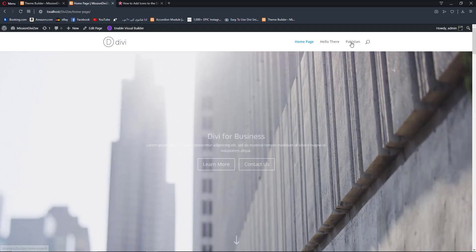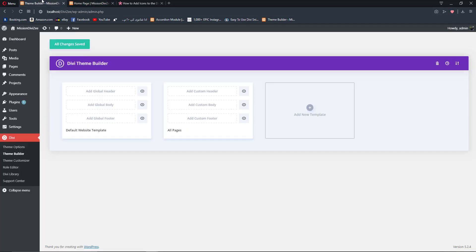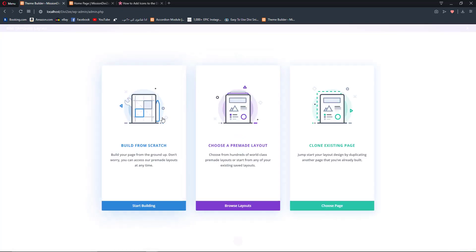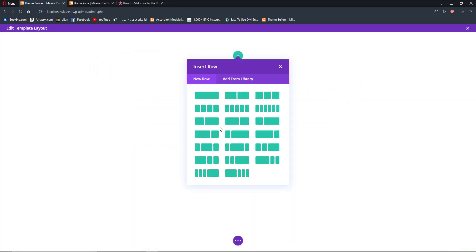Perfect. We now have the default Divi header which looks pretty boring. So let's go back to our Theme Builder, add a custom header, and build it from scratch.